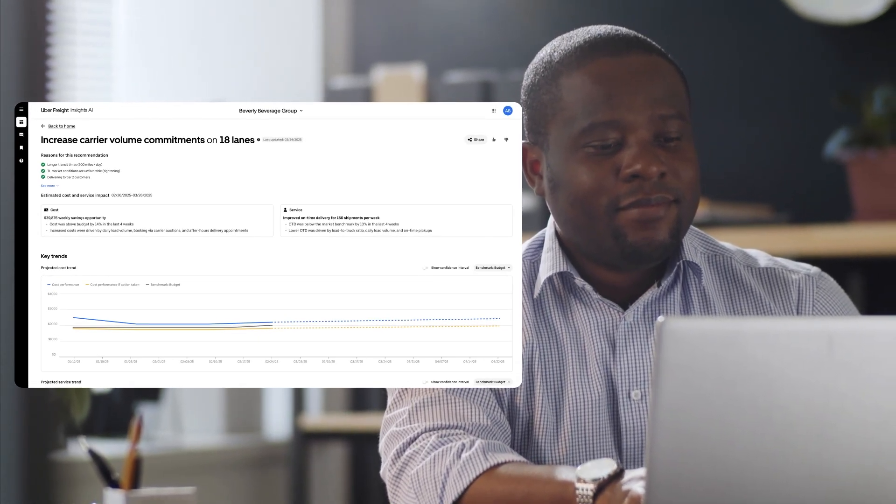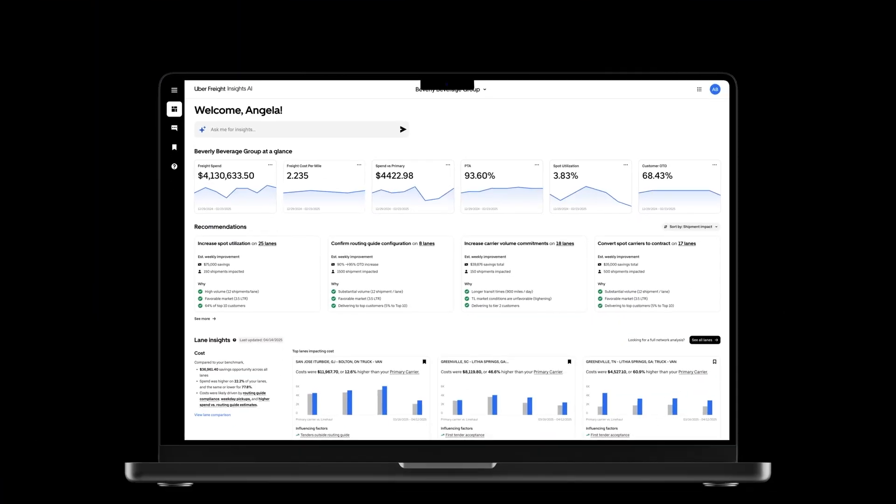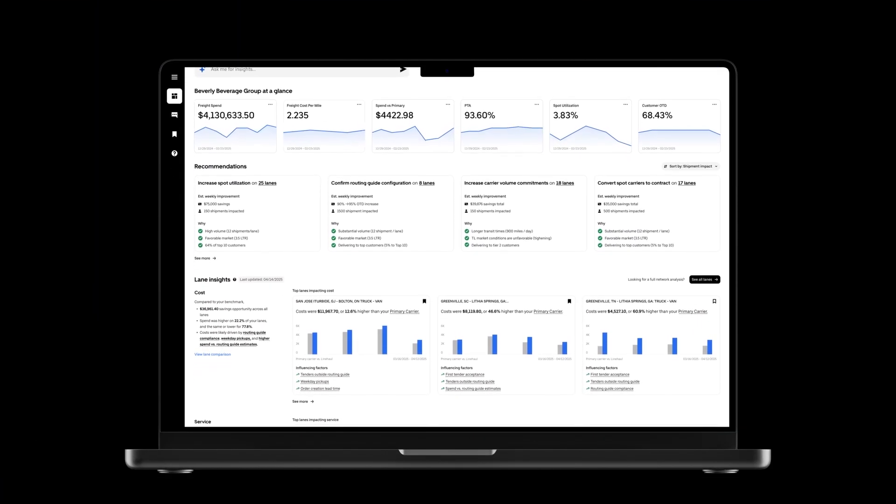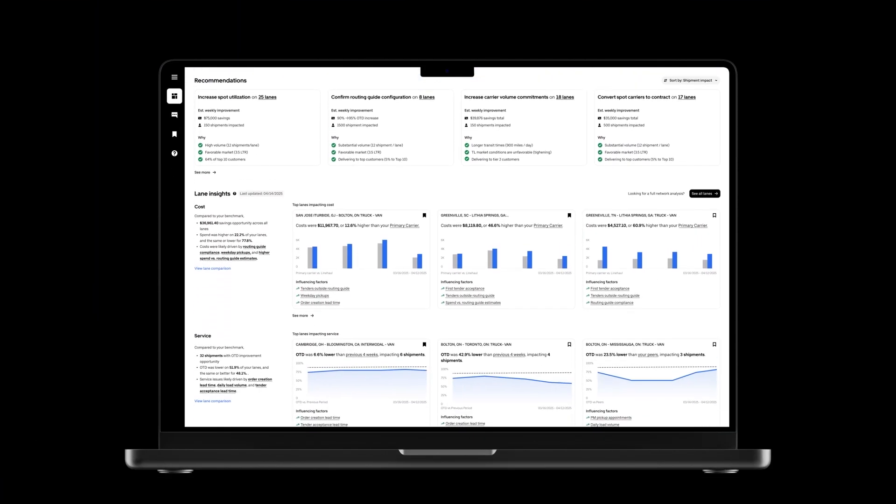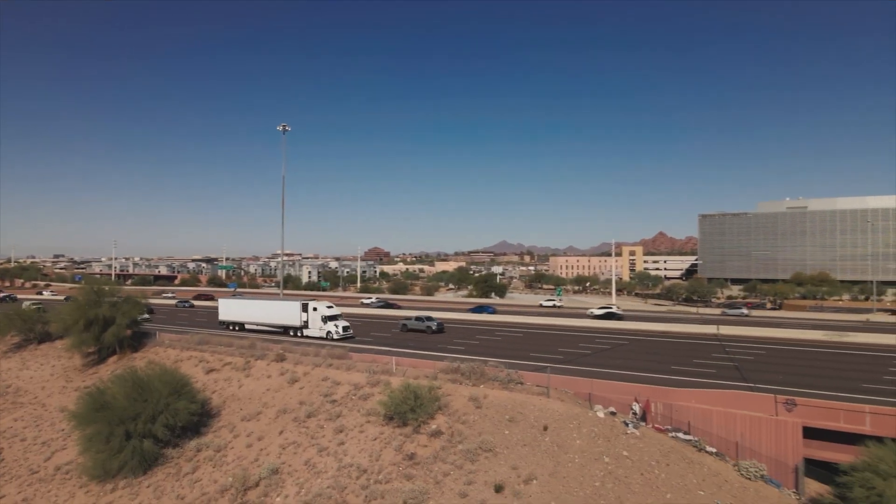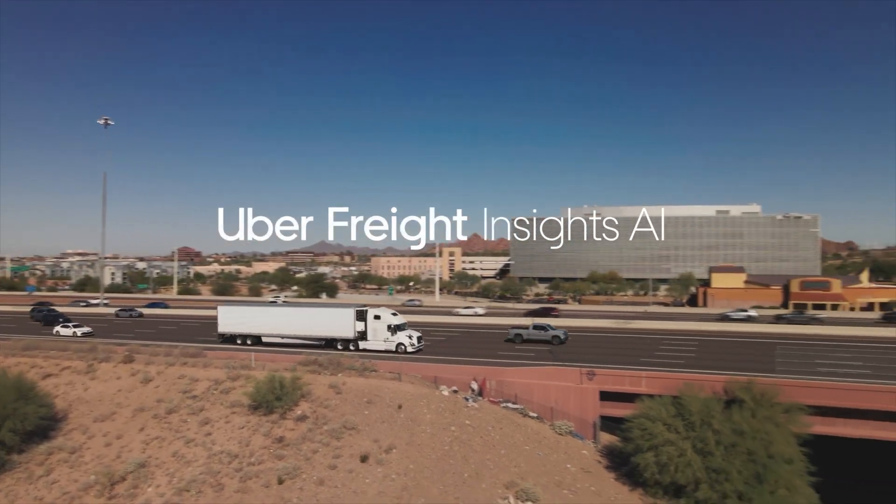Boost efficiency and drive cost savings. Better insights mean better decisions. And when speed drives business, timely insights keep you moving forward.